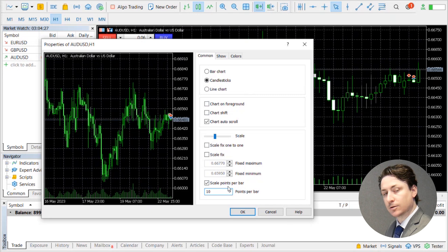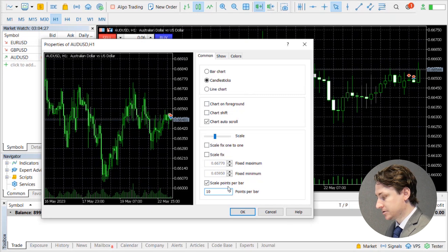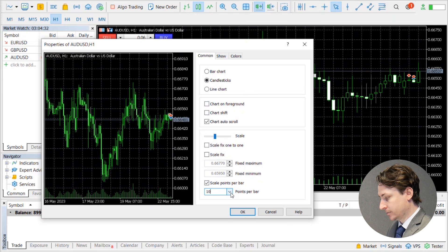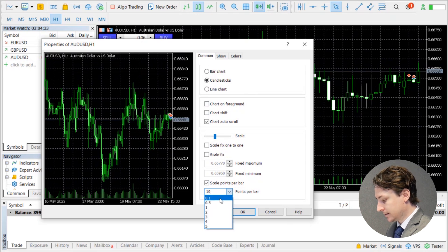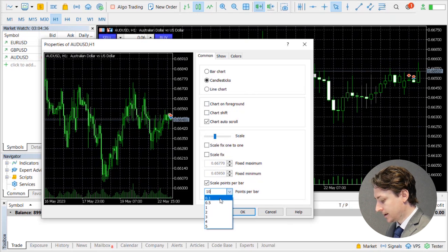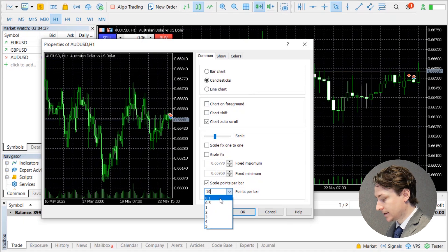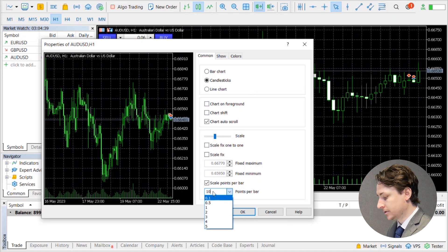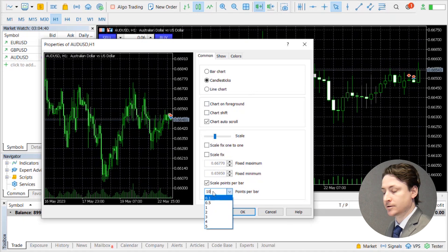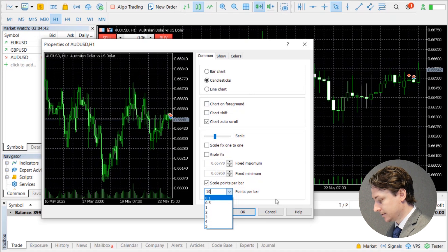What the scale points per bar does is change the view of the price increments. So if we choose a lower value, you're going to get a more granular view, and if you have a higher value, you're going to get a less granular view of the charts.